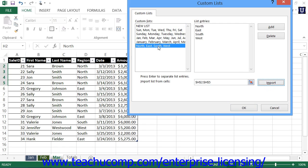Note that you can also delete custom lists that you have created in this tab as well. To delete a custom list that you have created, select it within the Custom Lists list box at the left side of this tab, and then click the Delete button towards the right side of this tab. You'll have to click OK in the Confirmation dialog box that appears to delete the selected list.